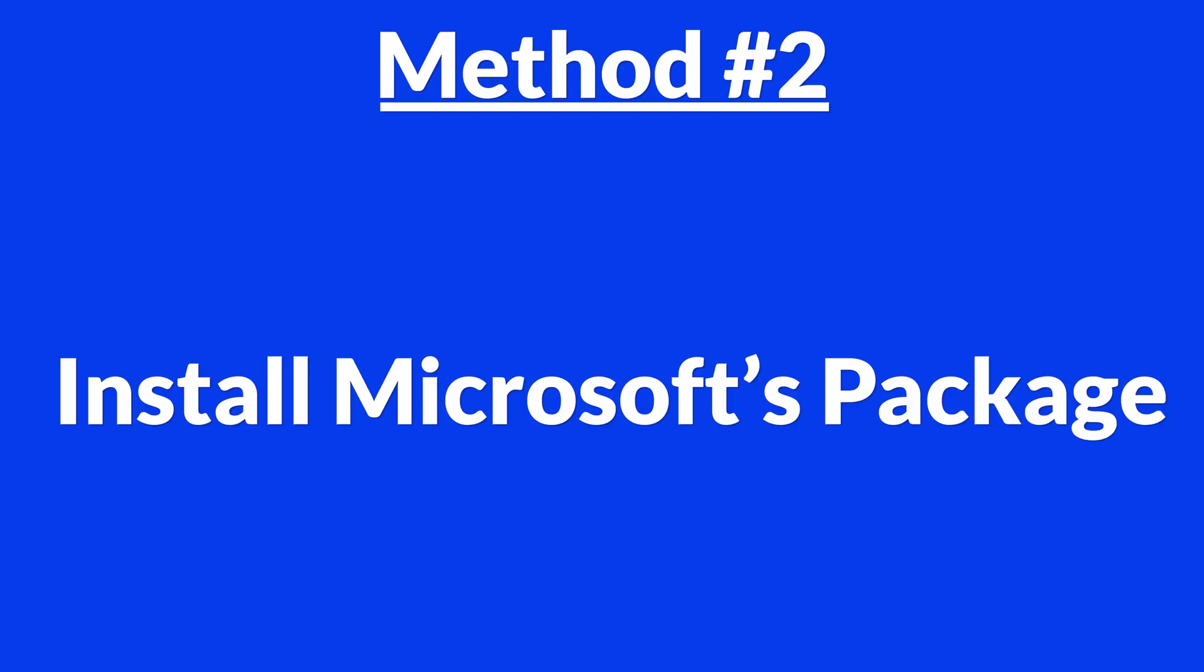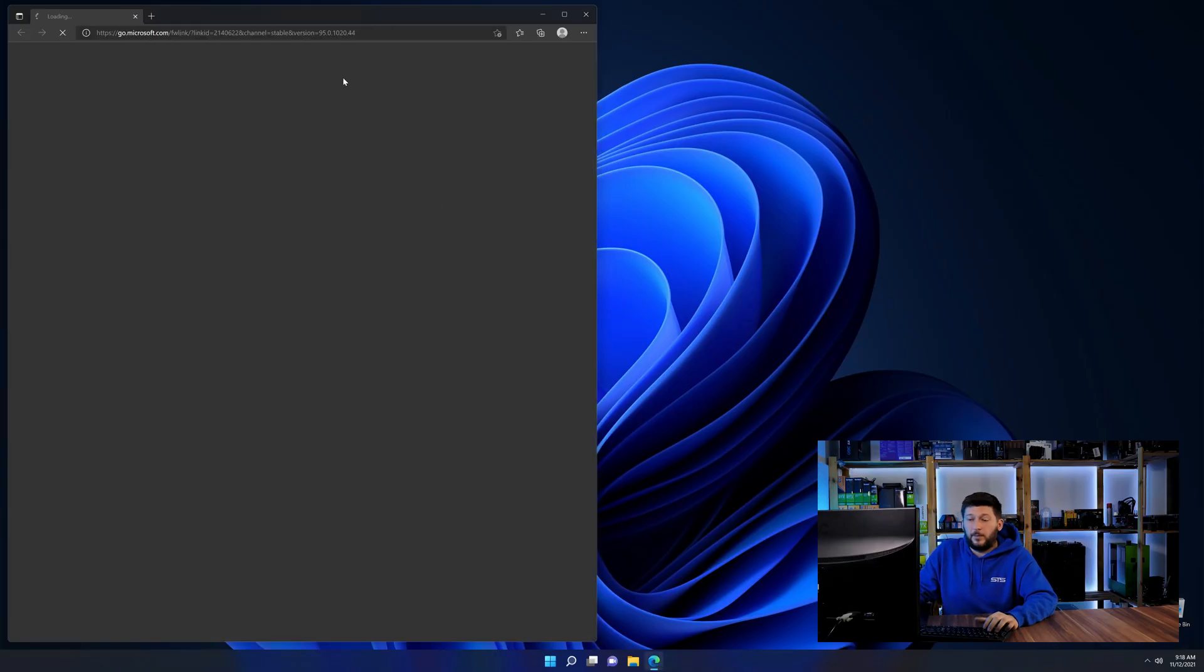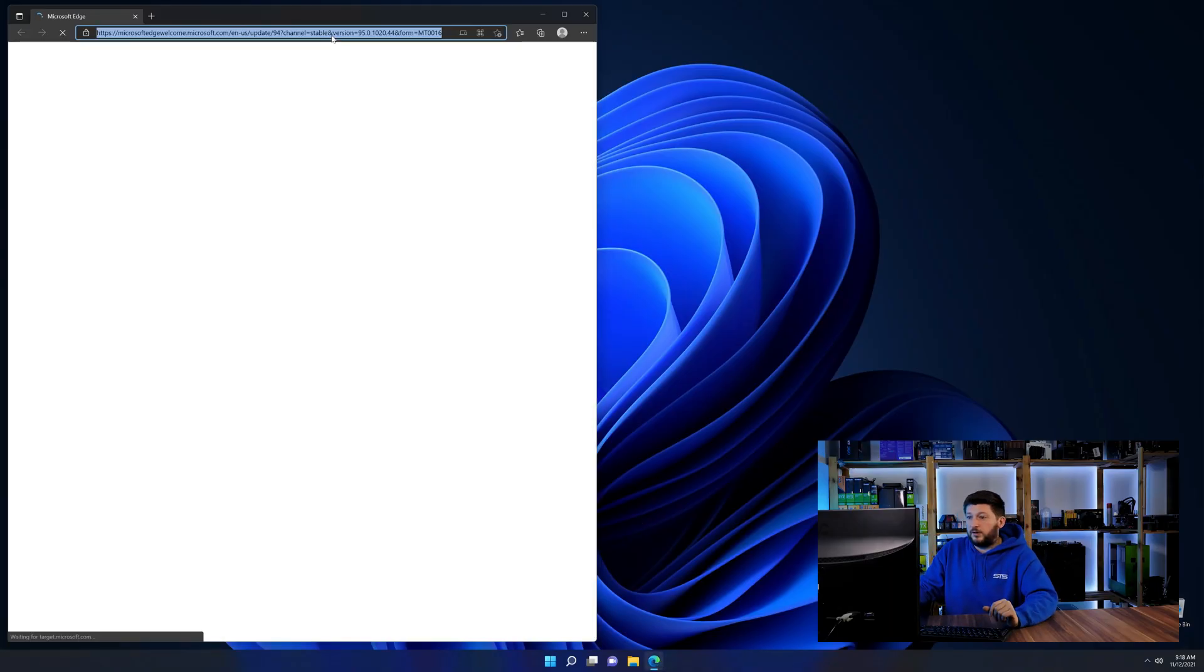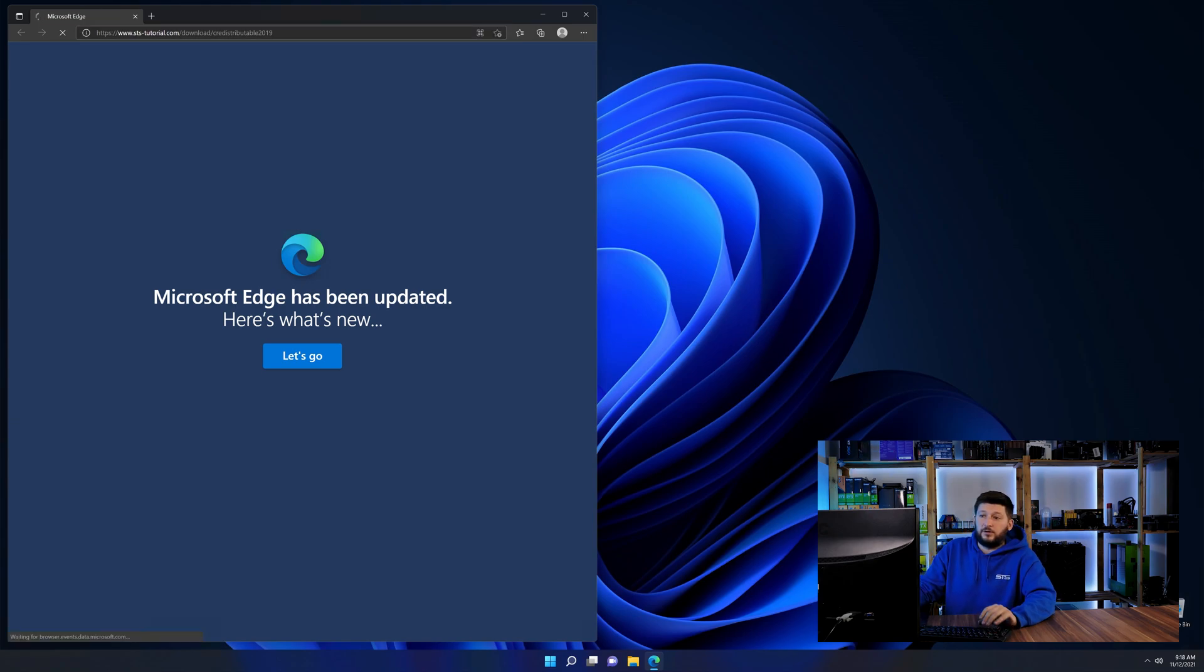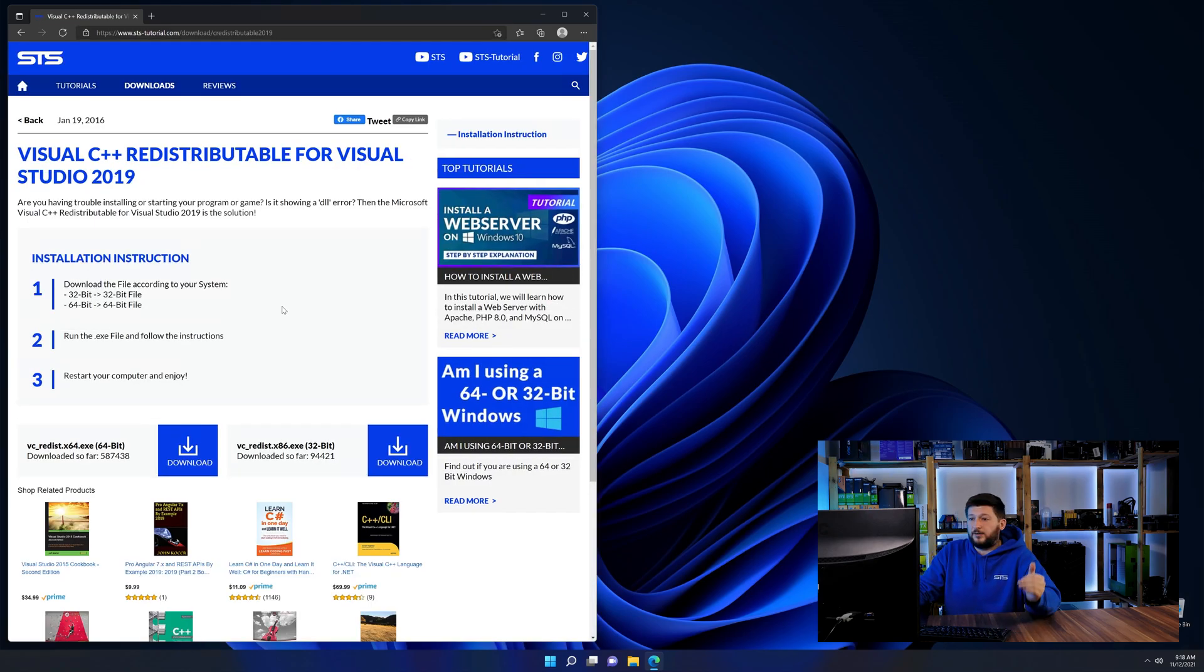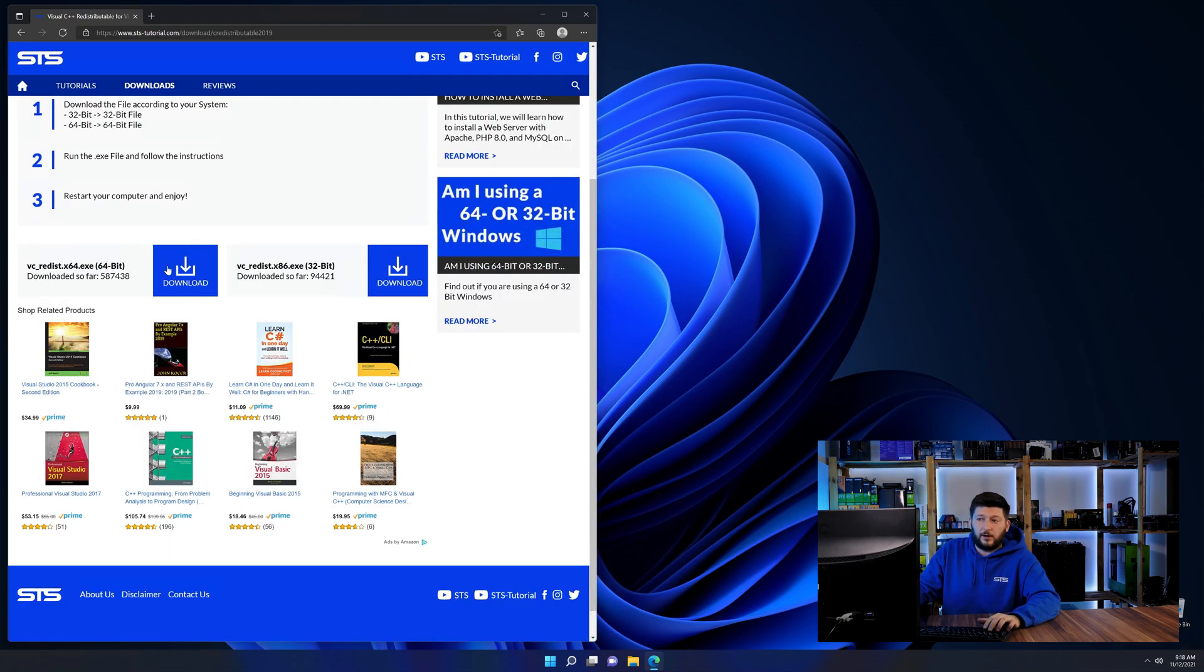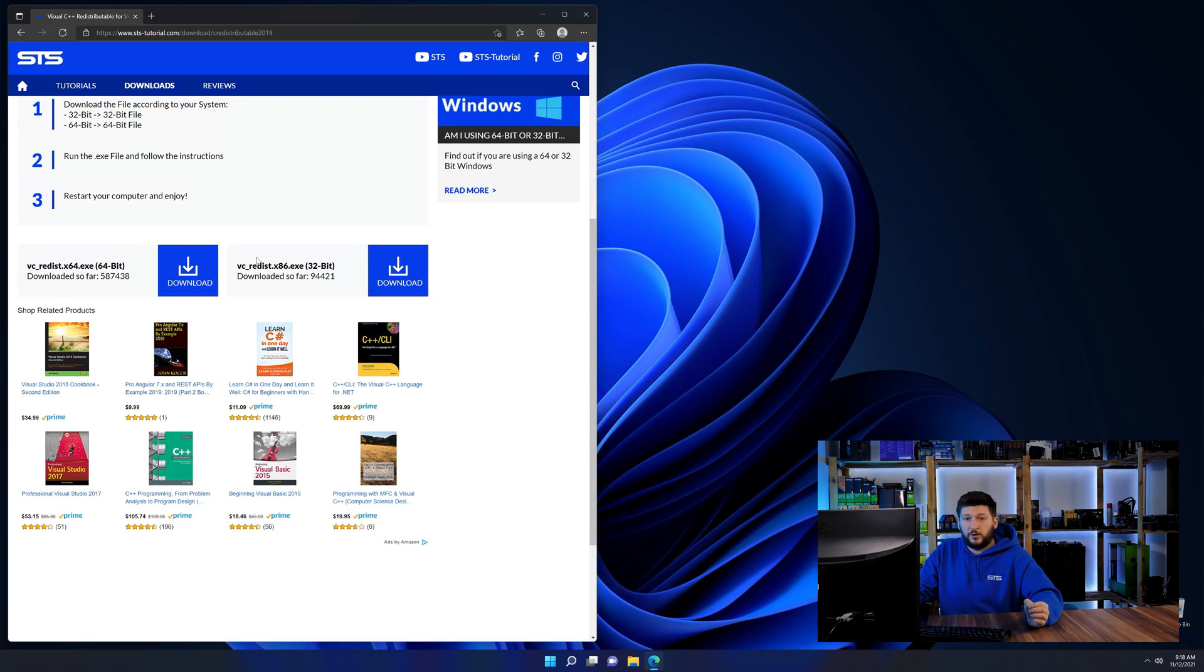There is a package from Microsoft themselves called Visual C++ Redistributable that contains the DLL and should fix the error if it hasn't been done before. So let's go back to our website with the method two link in the description or the i symbol in the upper right corner. Here again, scroll all the way down until you see the download section and download the package according to your windows.